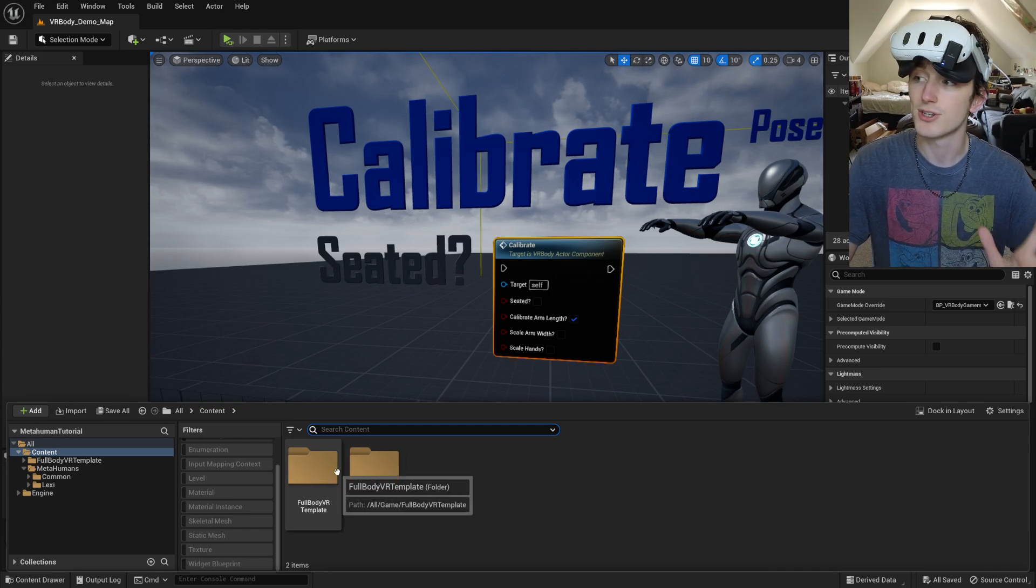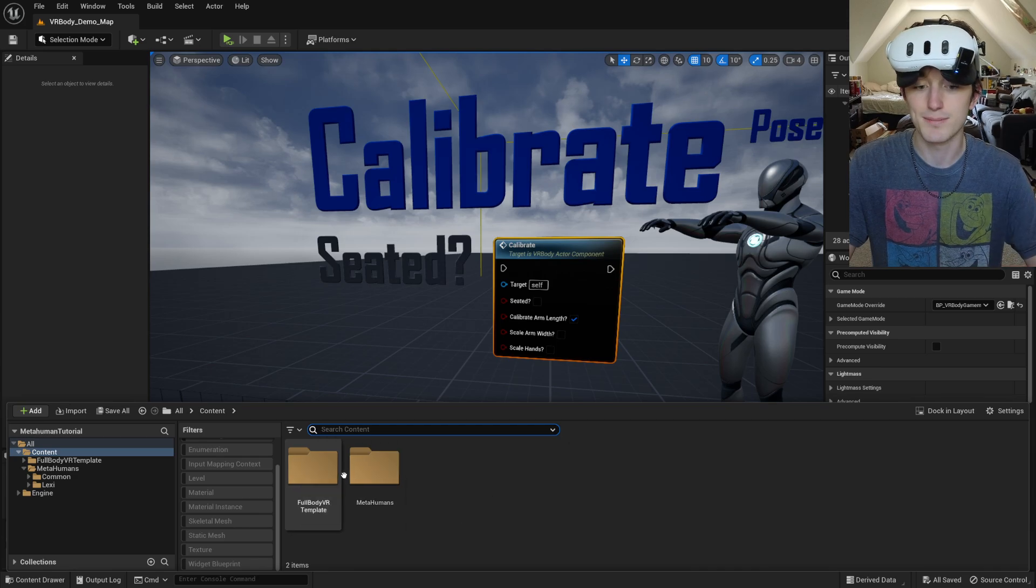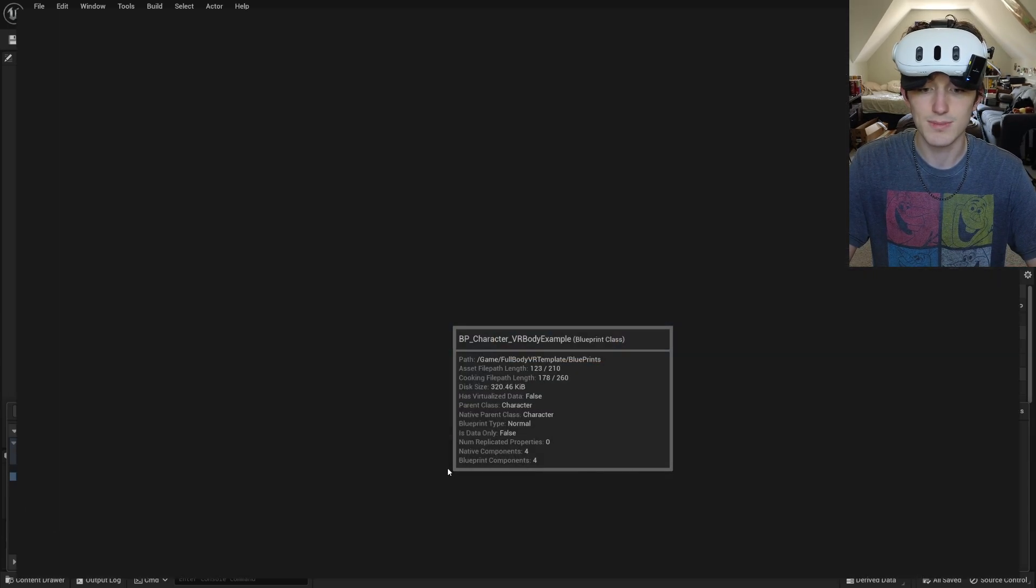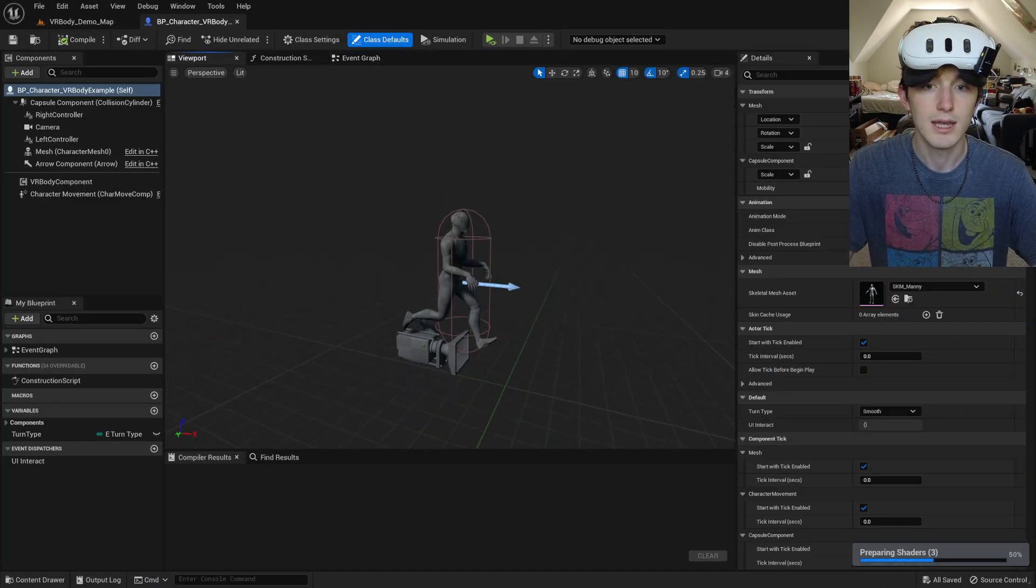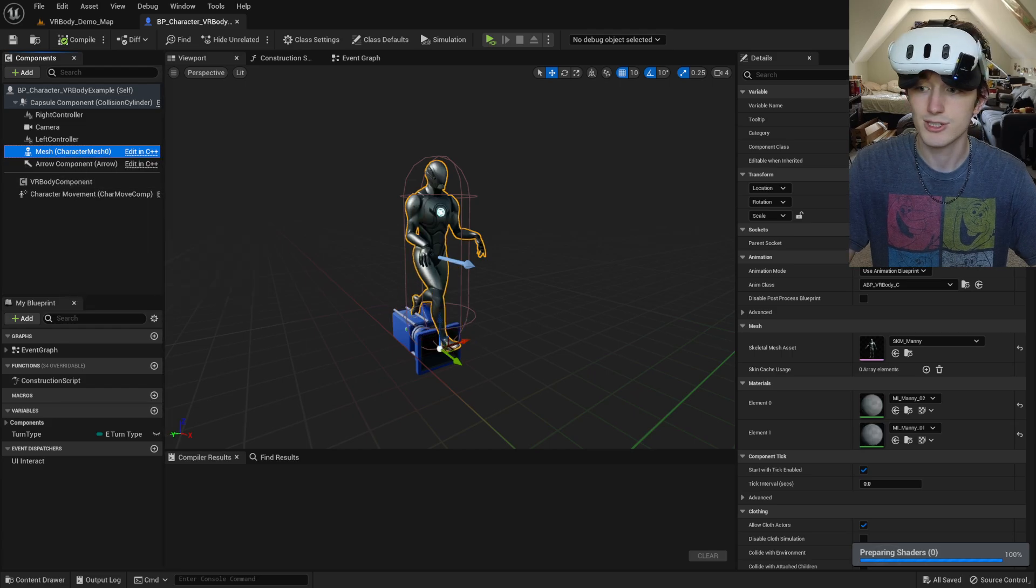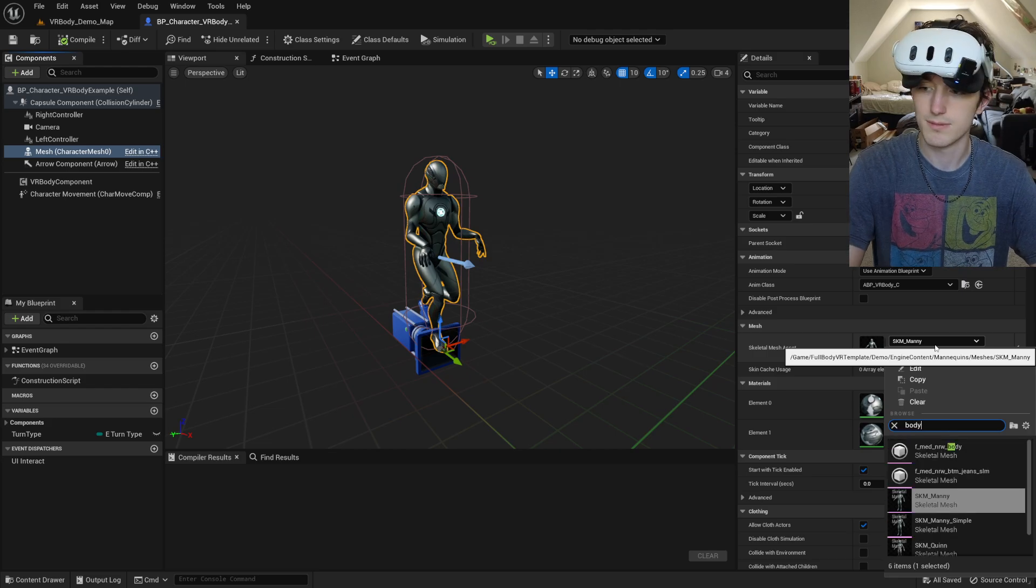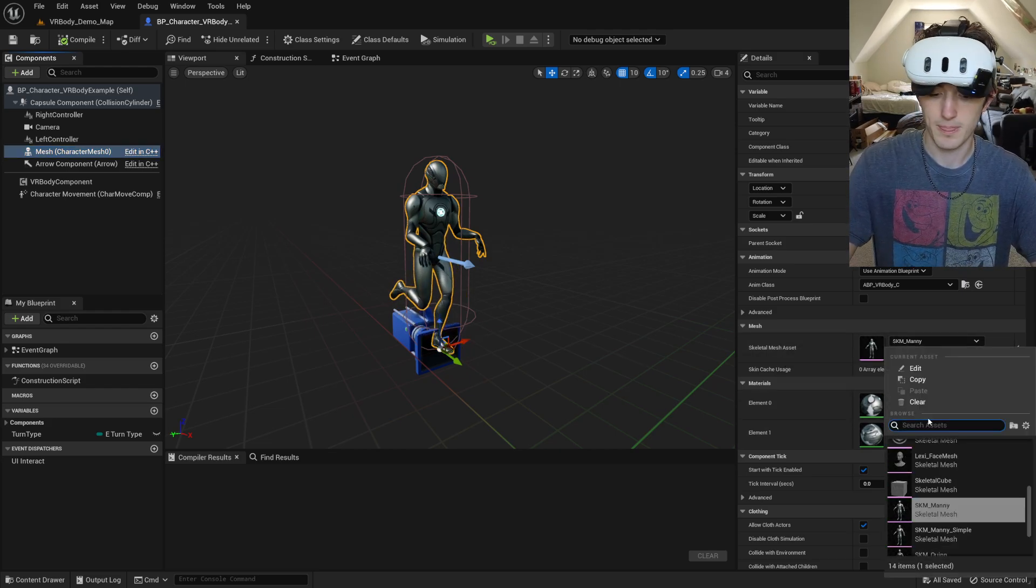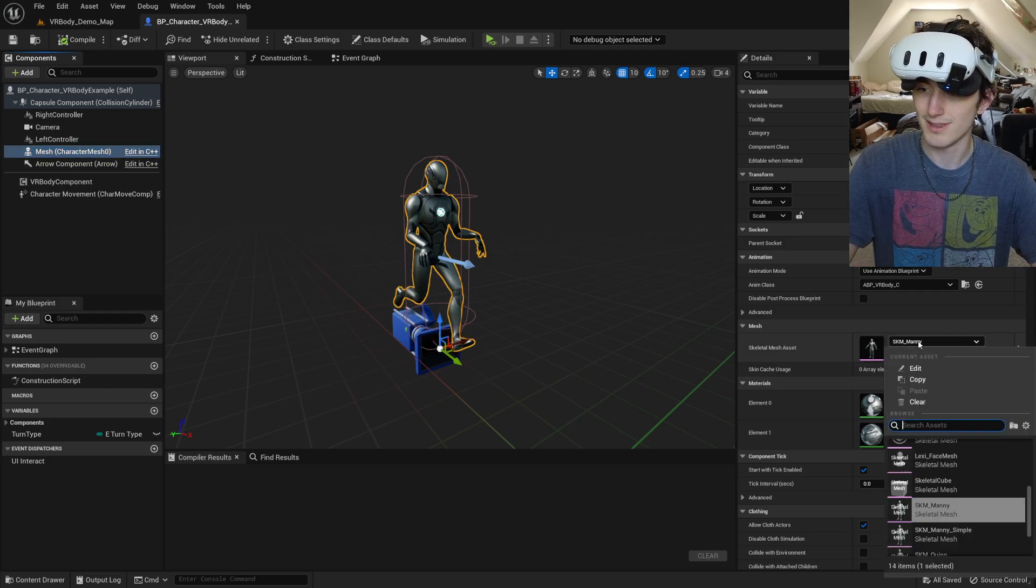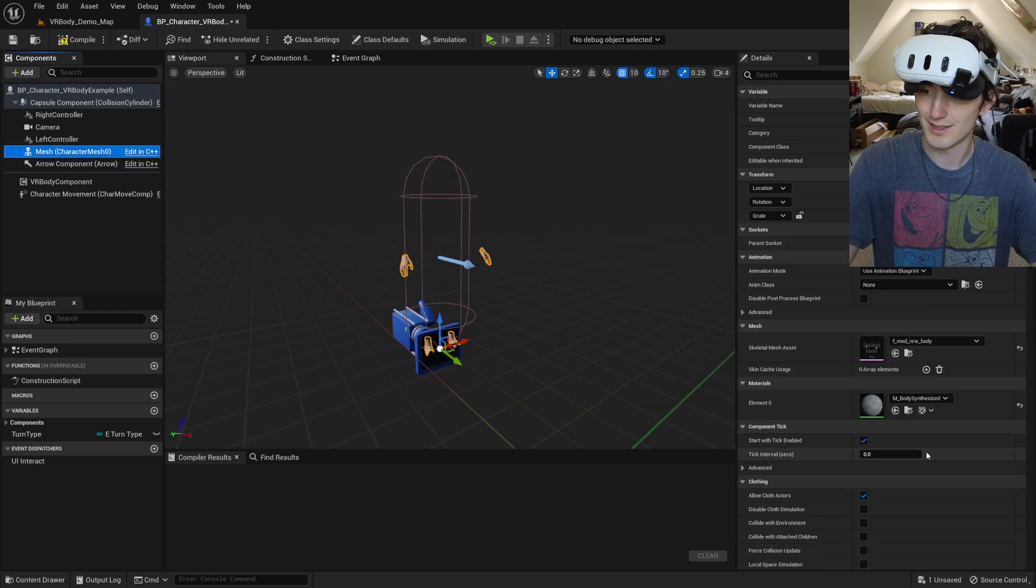I'm just going to show you how to get it running right out of the box. You just imported your MetaHuman. So I'm going to go to my character example blueprint, and for the base mesh, I'm going to set that to the body mesh of our MetaHuman. If it'll let me, there we go.